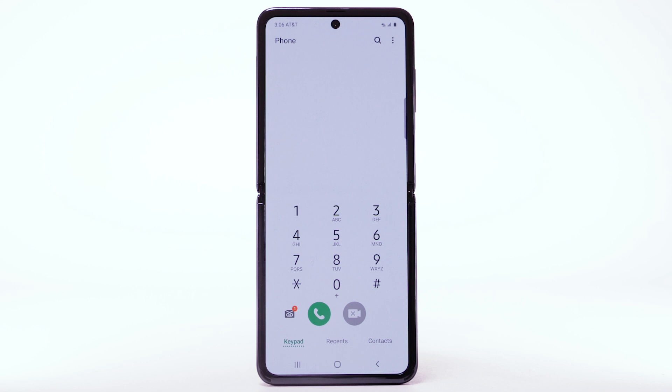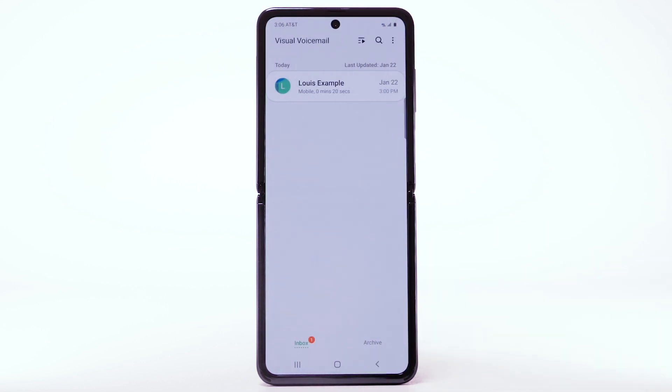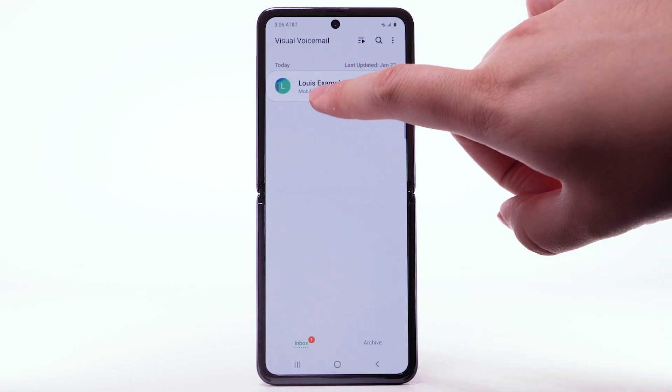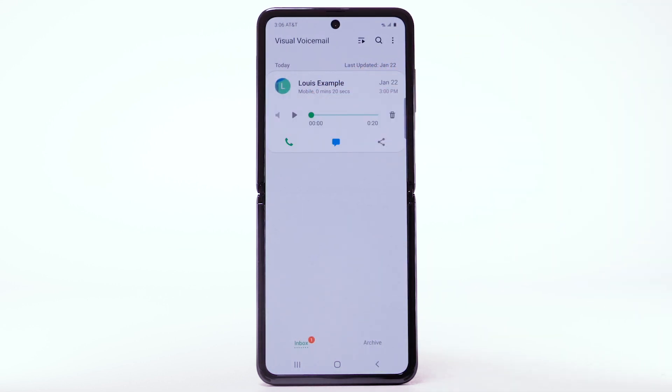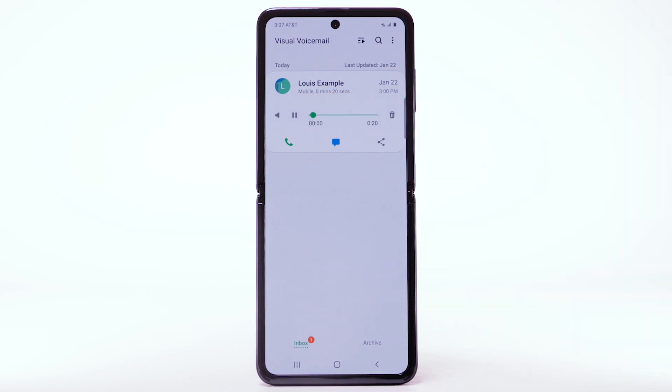From the phone app, select the visual voicemail icon. Select the desired message to listen to the voicemail. Select the play icon.